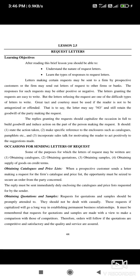The response to such a request letter may be either positive or negative. Whatever request letter you draft, it will either get a positive or negative reply. Letters granting the request are easy to write, but letters refusing the request are more difficult by comparison.